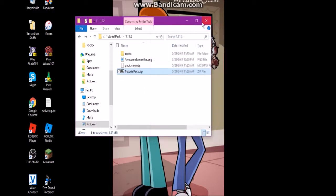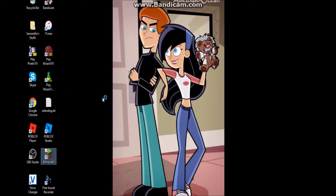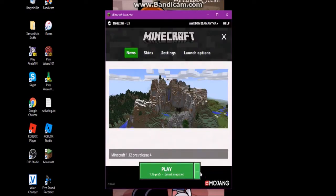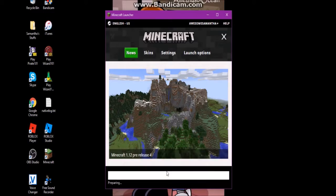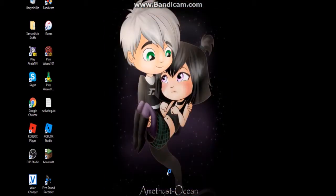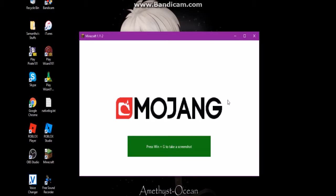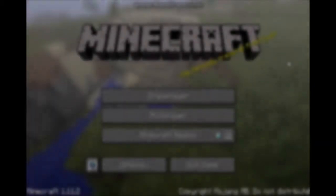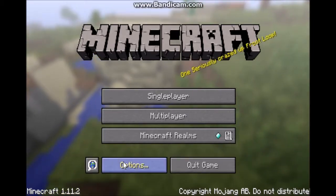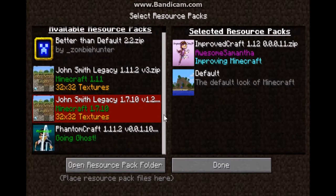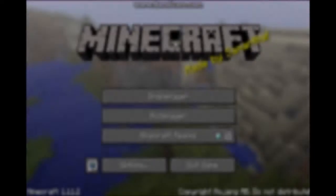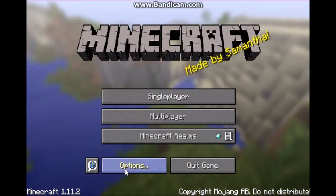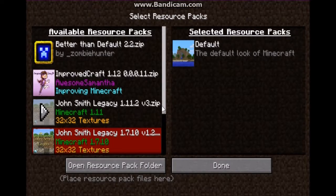Now we can launch Minecraft. Make sure it doesn't need to be in the exact correct version — it just needs to use the same pack format. This is a 1.11.2 pack so it will work best on that version. Once it loads, go to resource packs and turn on your resource pack. Note that the mc.meta file I had earlier was incorrect, which I've now fixed.